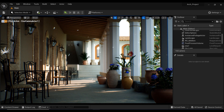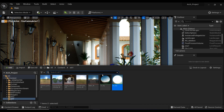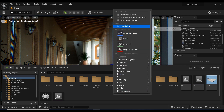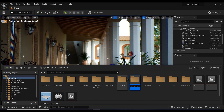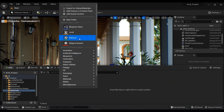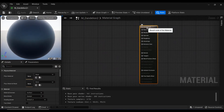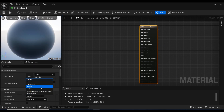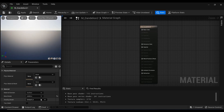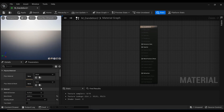The first step is to create a dandelion material and assign it to the Niagara system particles. Let's create a new folder named 'material' and create a new material called M_dandelion_2. In the material editor, change the blend mode to Additive — since we don't need to render any dark color. Then change the shading model to Unlit, because we don't want to cast any light or shadows. Also make sure to check the Two-Sided option.